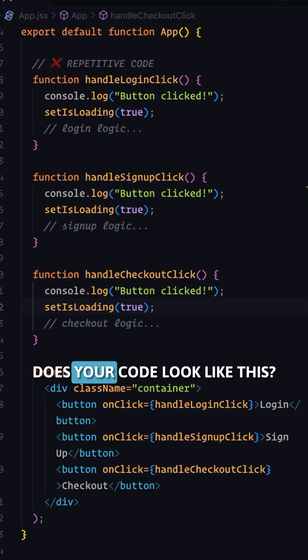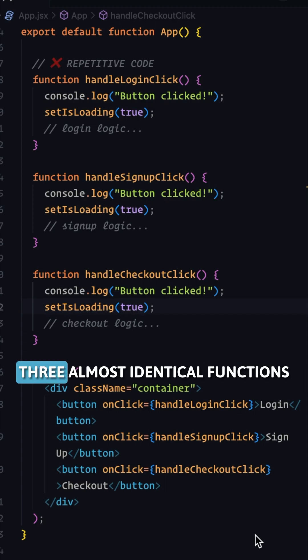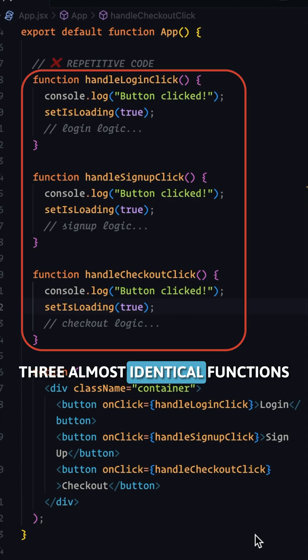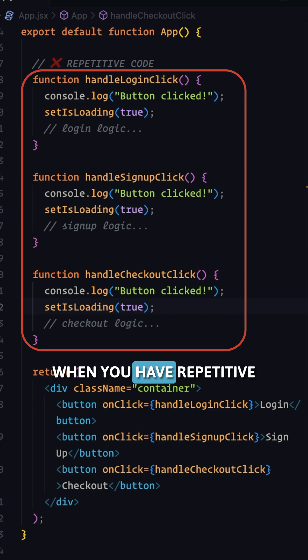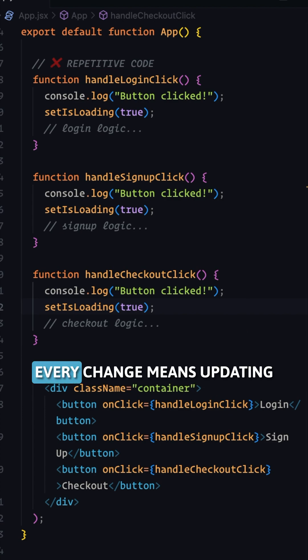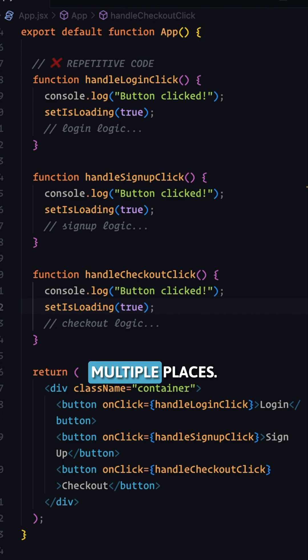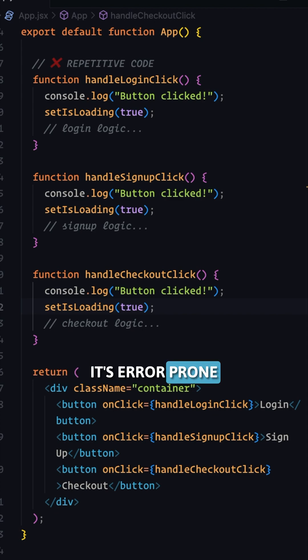Does your code look like this? Three almost identical functions doing almost the same thing? When you have repetitive code like this, every change means updating multiple places. It's error-prone and hard to maintain.